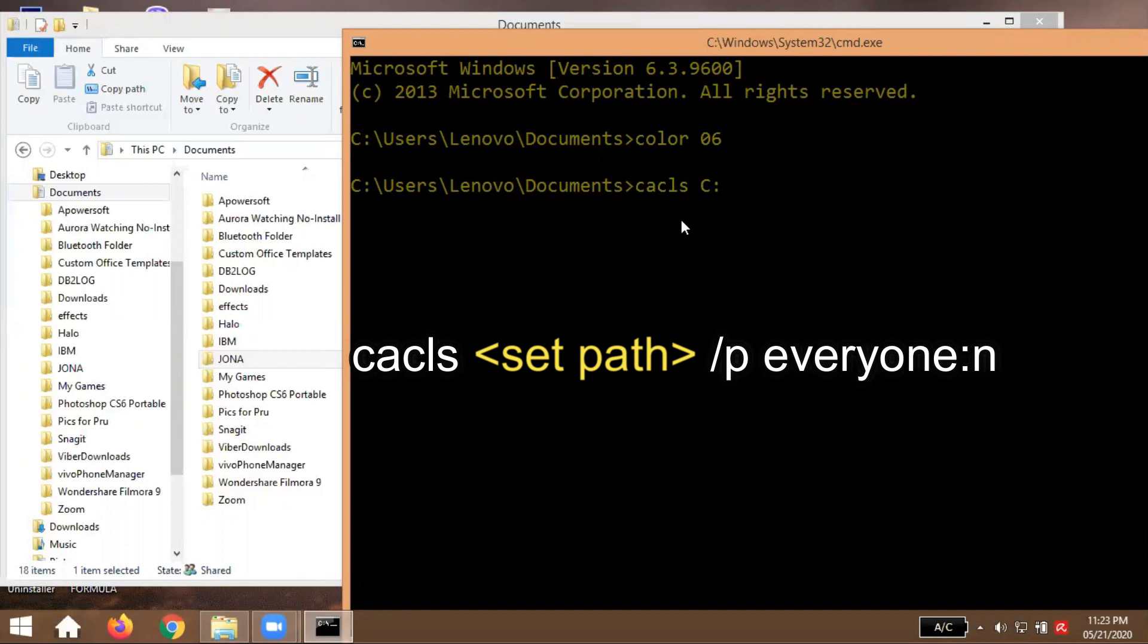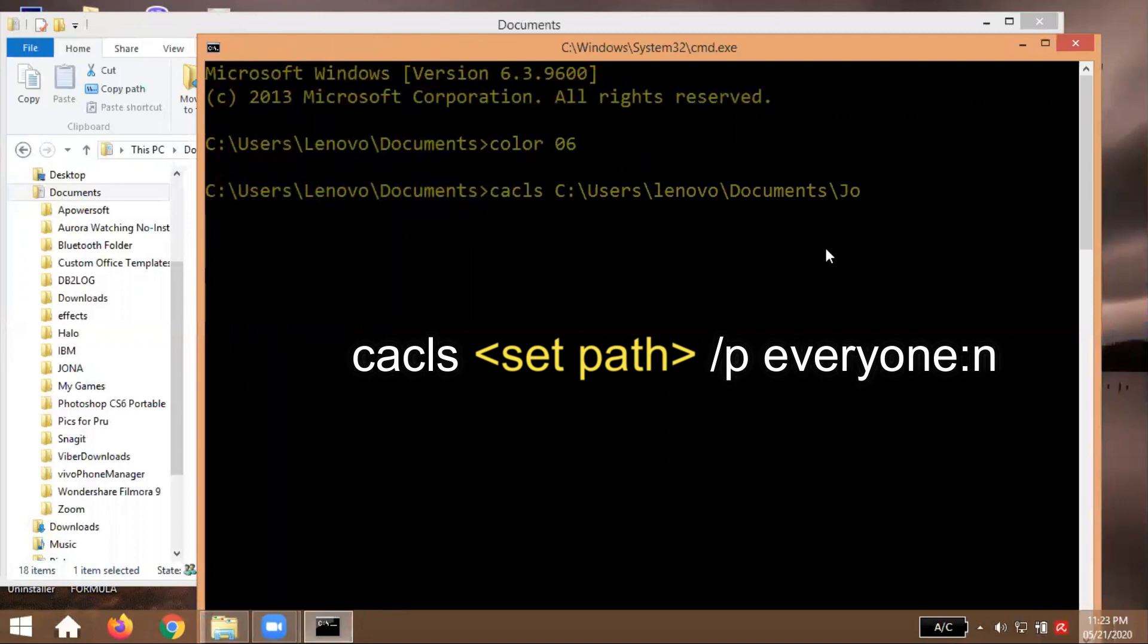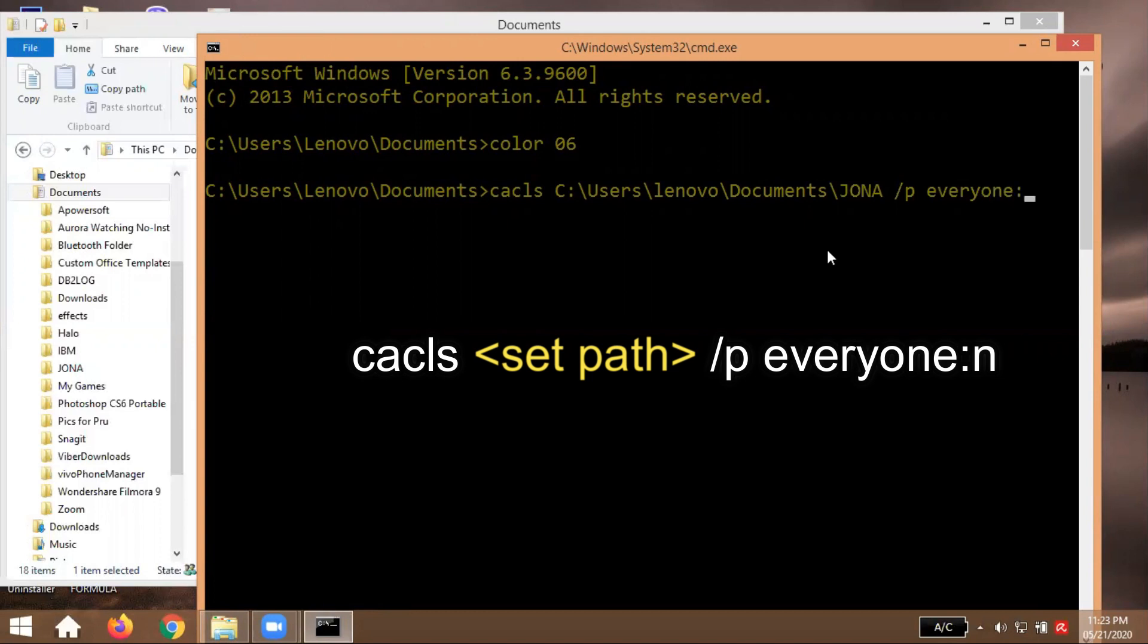So type cacls, cacls space then C colon, C colon slash users slash lenovo slash lenovo slash documents, documents, ok. And the last part yung Jona guys, tayong Jona ito po yung folder ko, ok. Then after that space, space, slash P then everyone, type everyone colon colon then N.